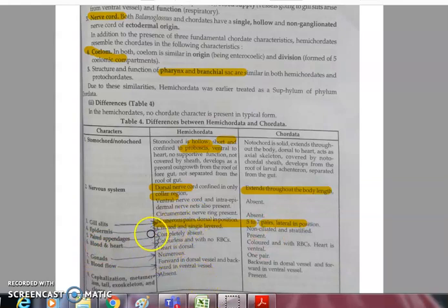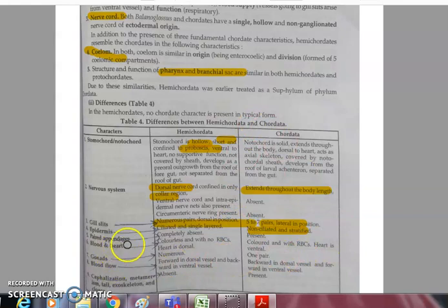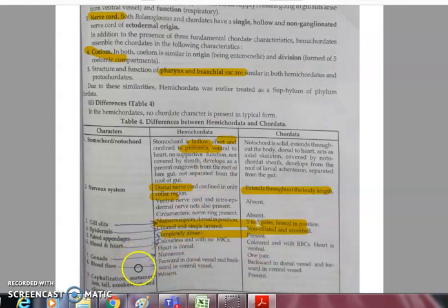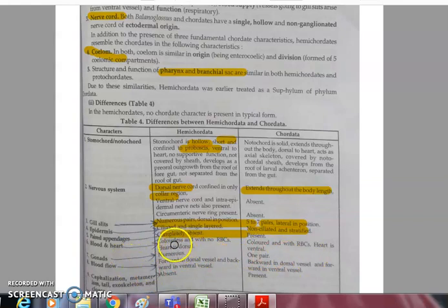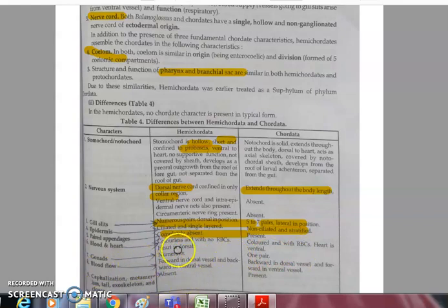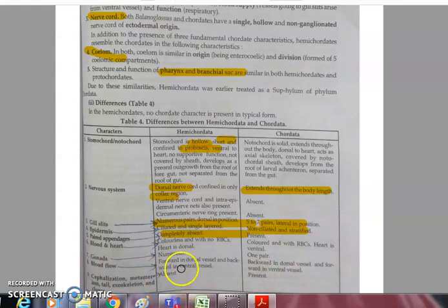The epidermis is ciliated and single-layered in hemichordates, but non-ciliated and stratified (multi-layered) in chordates. Paired appendages are completely absent in hemichordates but present in chordates. The heart is dorsal in Balanoglossus but ventral in chordates. Blood is colorless in Balanoglossus with no RBCs, while it is colored in chordates.